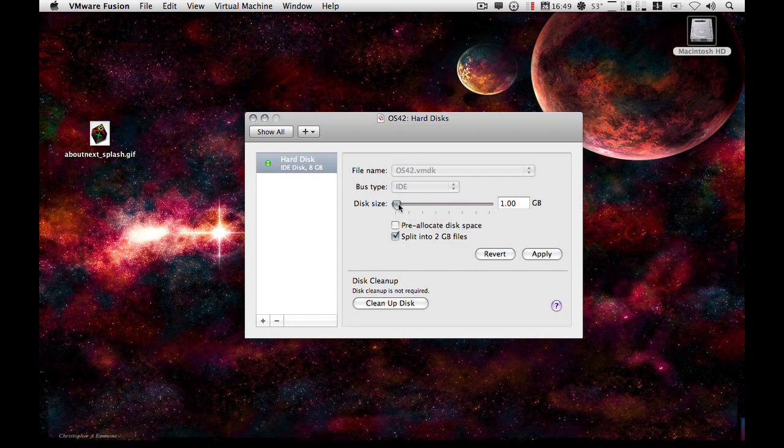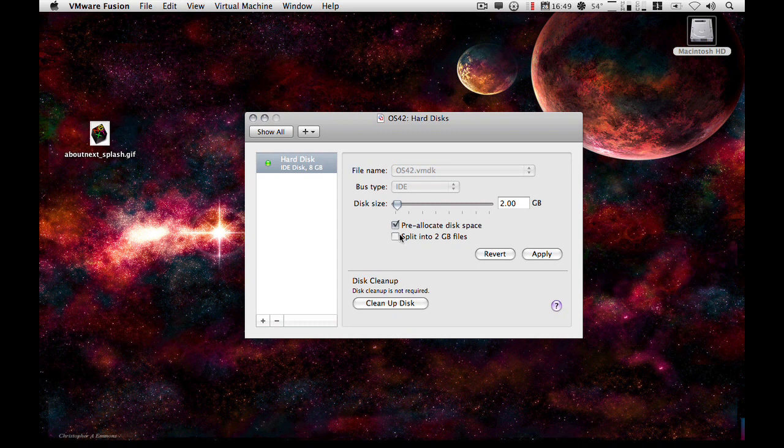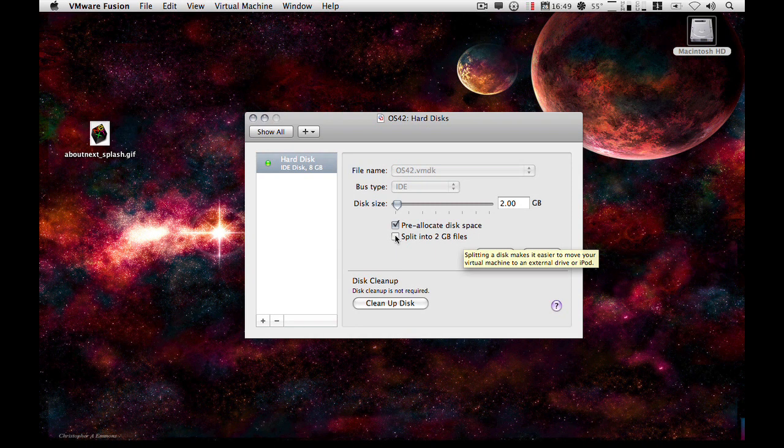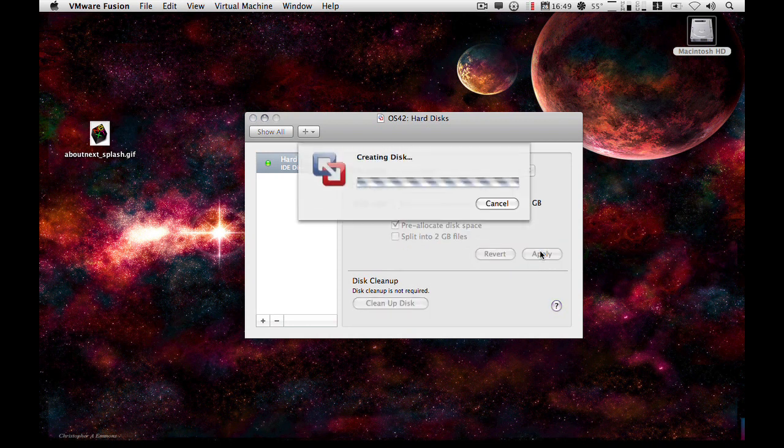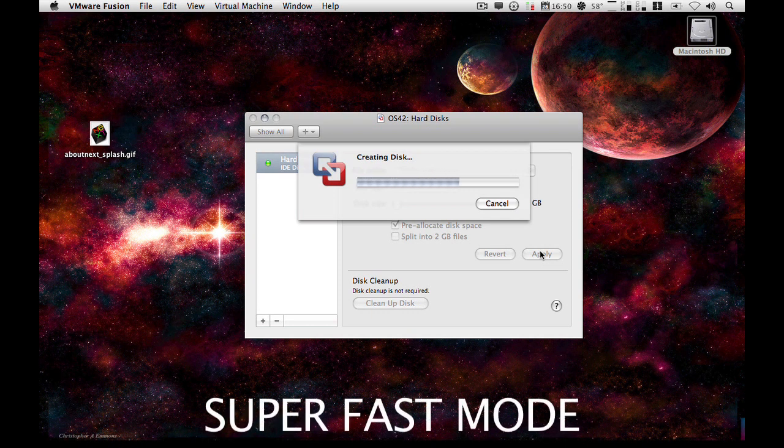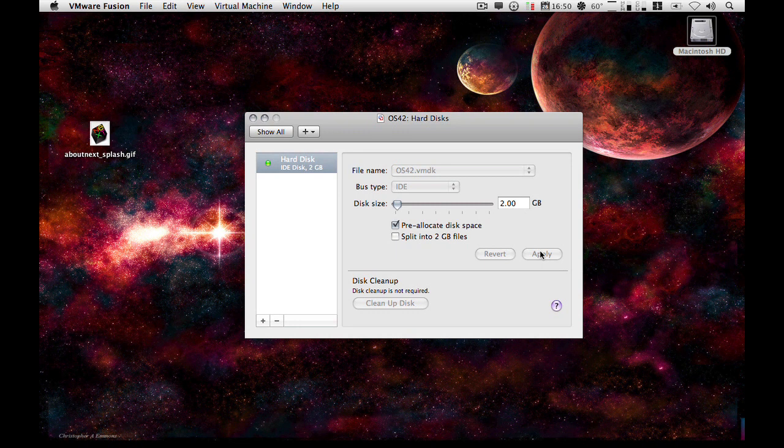Now I'm going to drop this to 2GB because I've already got an OpenStep installation and I'm just doing this as a demo. So you can split it into 2GB files if you want to. In this case, since it is 2GB, I feel that leaving this option enabled is pointless really. But the one thing you do want to do is to pre-allocate the disk space. So I'm just going to apply this now and it will go and create the disk. So that's the disk created.